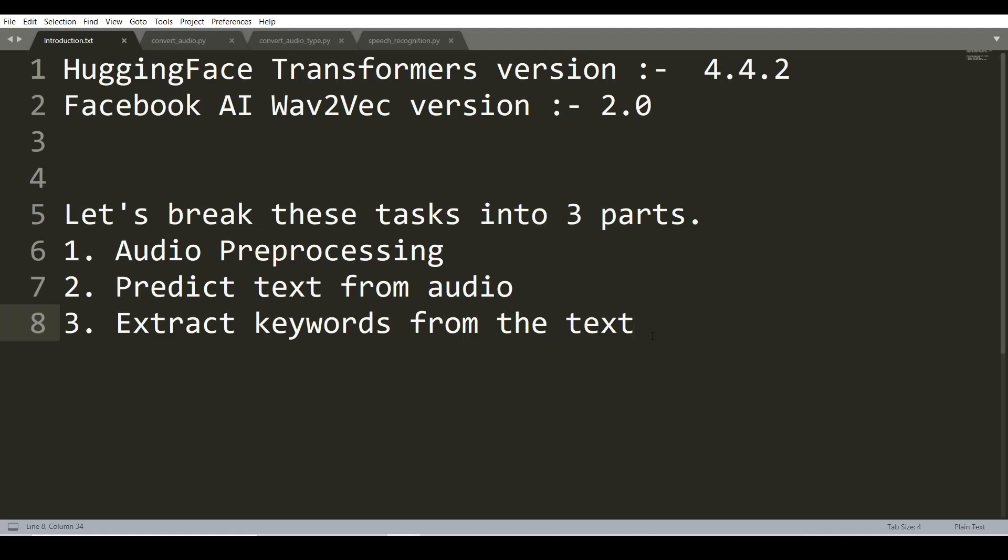In this video, I will demonstrate how to extract keywords from audio. Here we will use Transformers version 4.4.2 and Wav2Vec version 2.0. Let's break this NLP task into three parts.